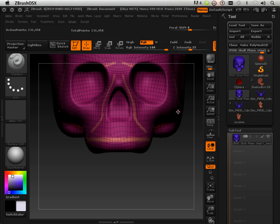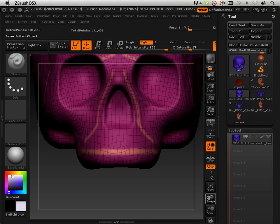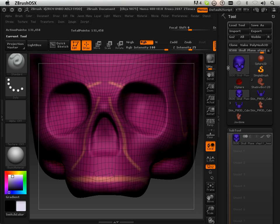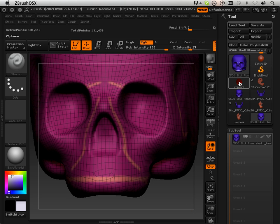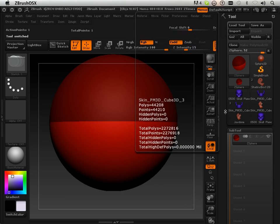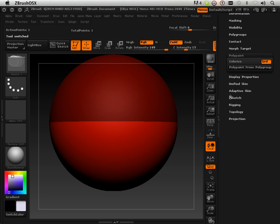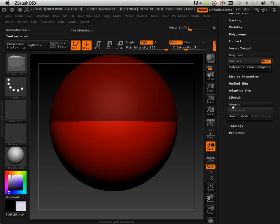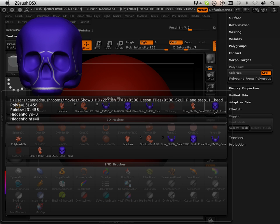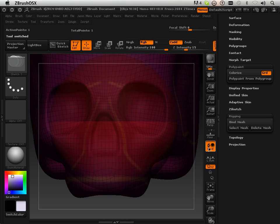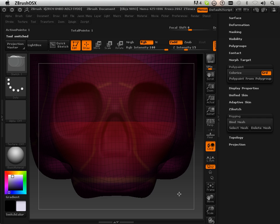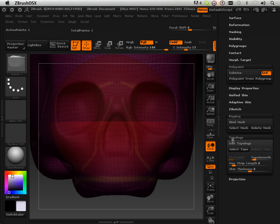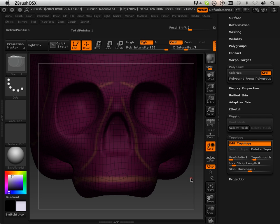The skull. Okay, to start out the skull all we do is again make sure we clone it. Go to Z-Sphere. Go to Rigging. Select Mesh. Select the skull. Then Topology, Edit Topology.